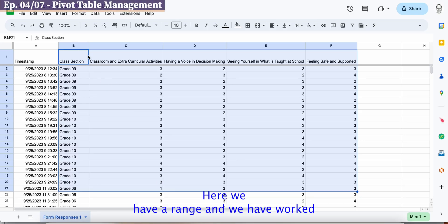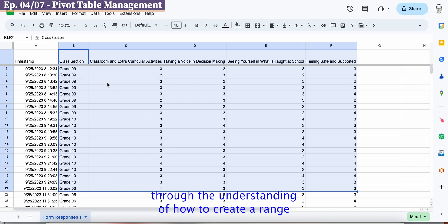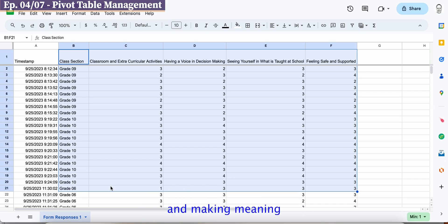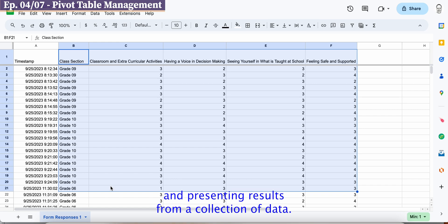Here we have a range and we have worked through the understanding of how to create a range and what that range means for our purposes of analyzing and making meaning and presenting results from a collection of data.